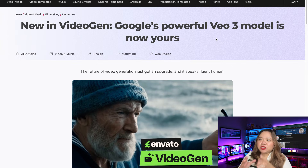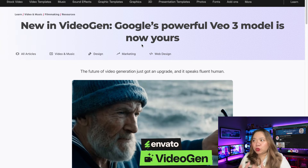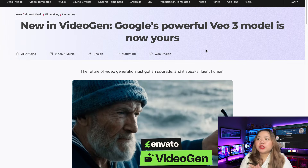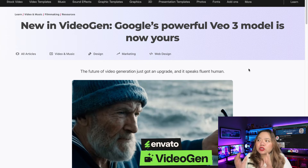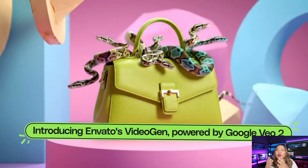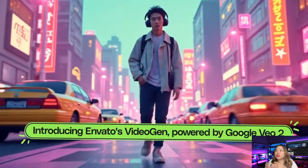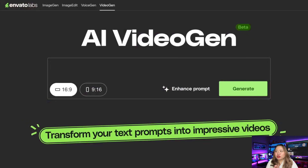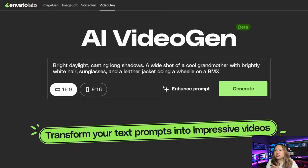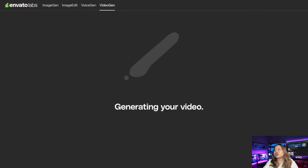Envato VideoGen is a text-to-video AI tool built into the Envato Elements platform. It uses Google's VO3 model to generate videos from written prompts or uploaded images. Each generation consumes a credit, and users get 15 credits per month with a paid Envato Elements subscription. You also get free video generations when you sign up in Envato for the first time.